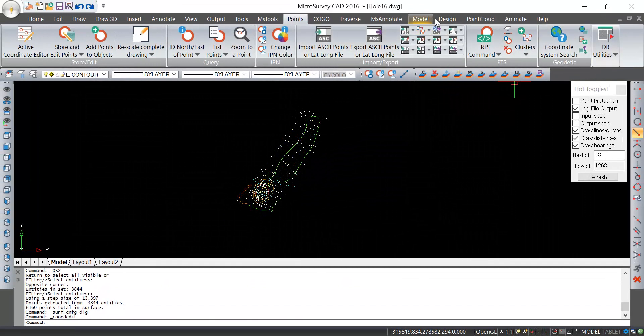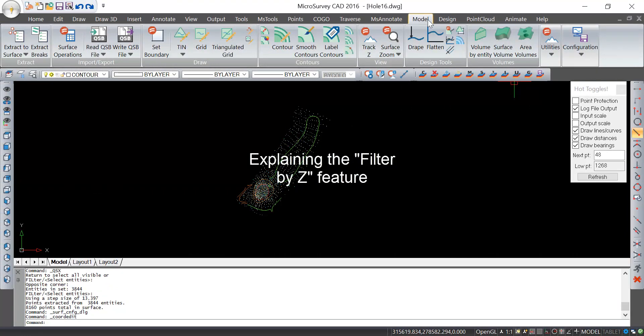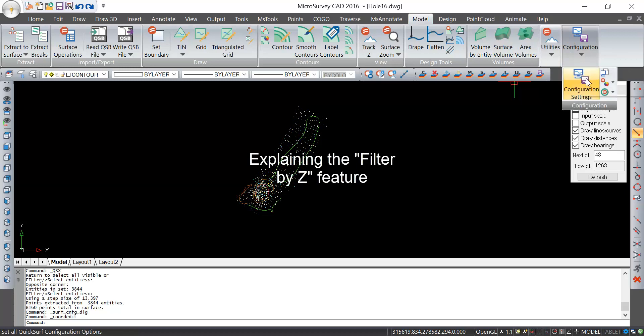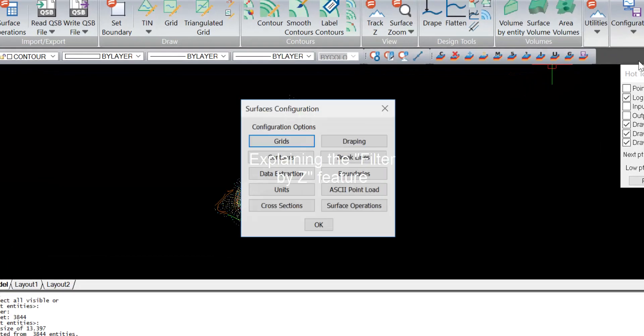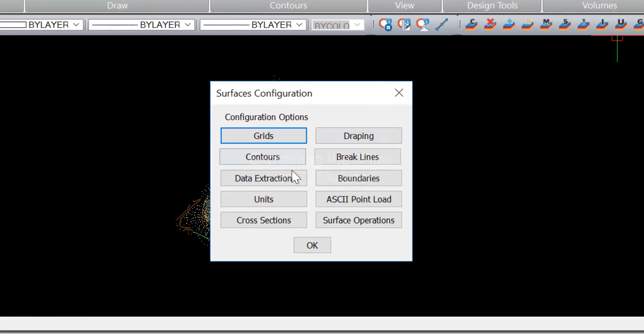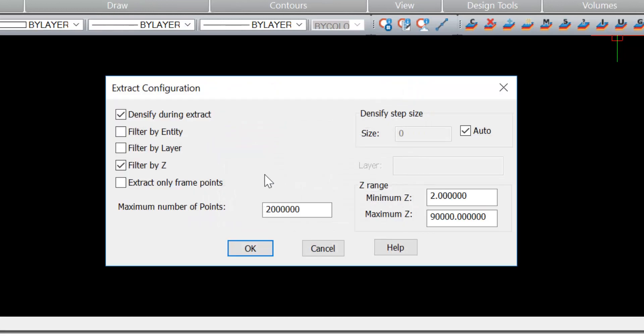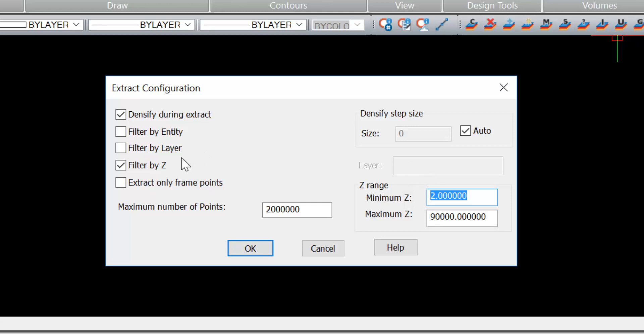The thing that makes it special is that microsurveyCAD by default is set up to filter out any elevations below two units. The reason is that 2D line work and text is usually drawn at zero elevation, so normally you'd want to filter those out. But if your survey is close to sea level, you need to use more advanced settings.